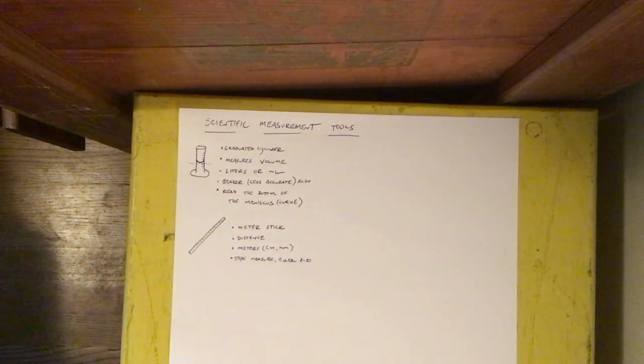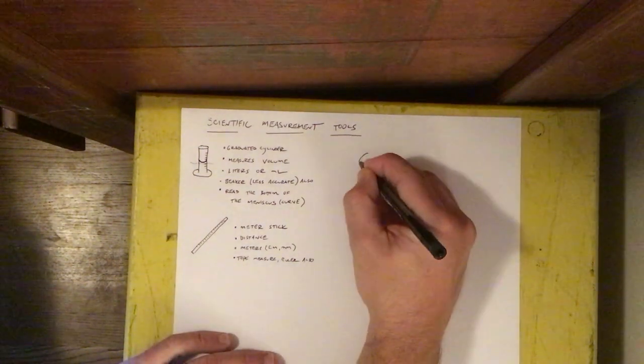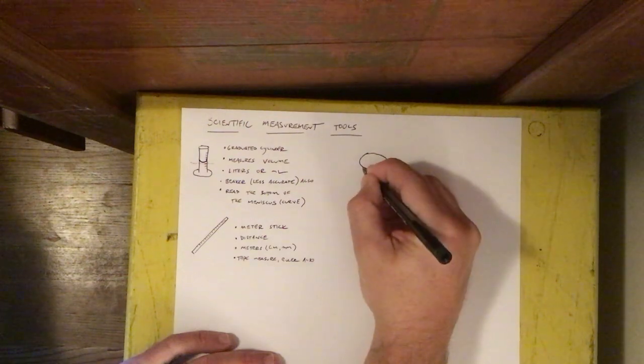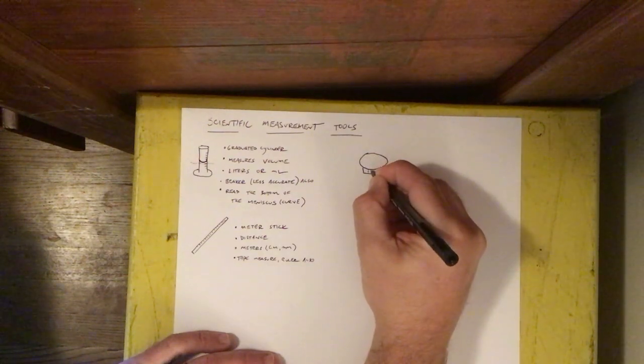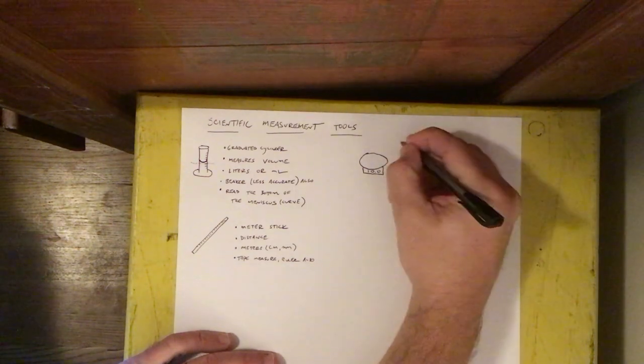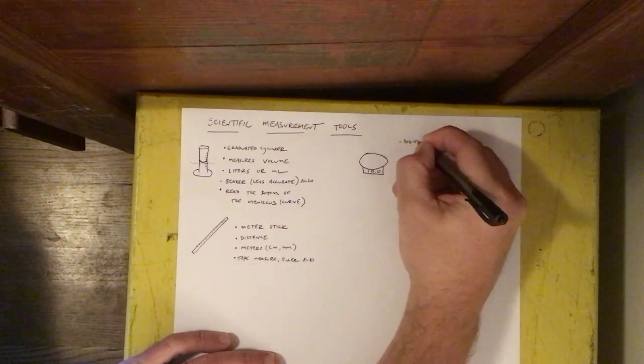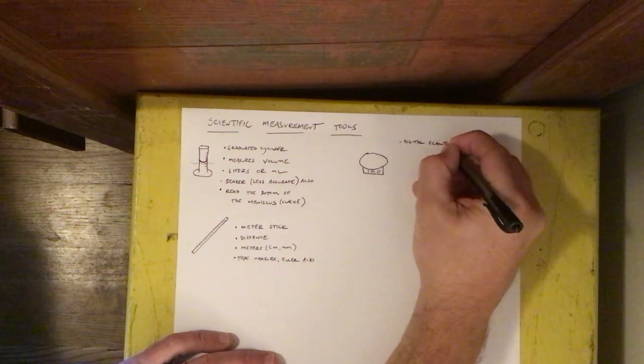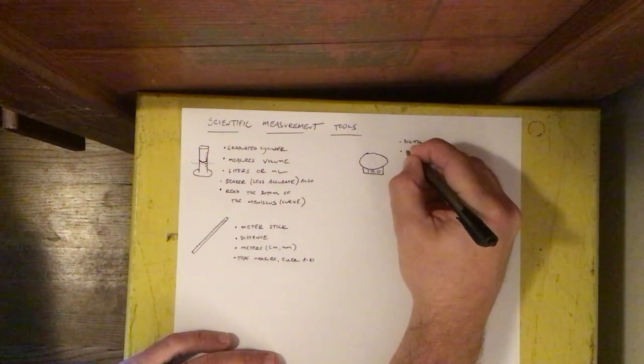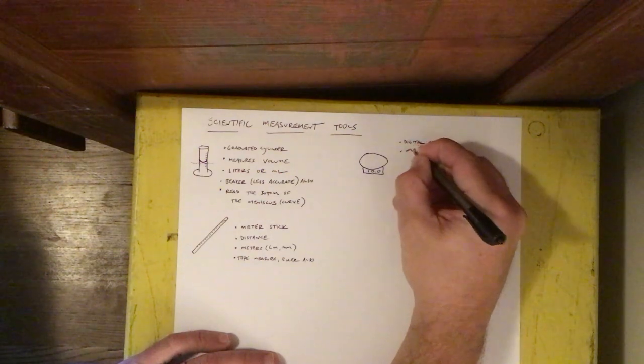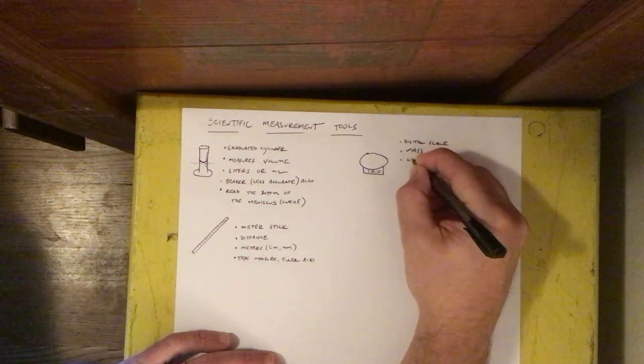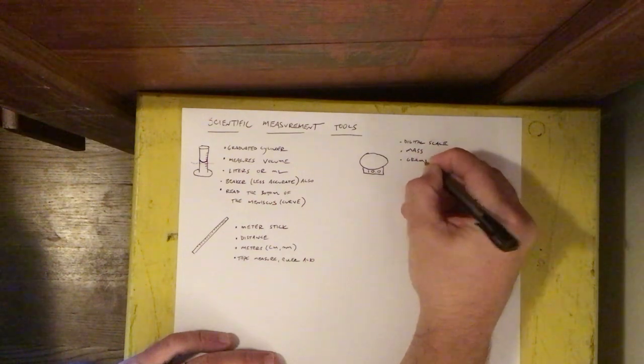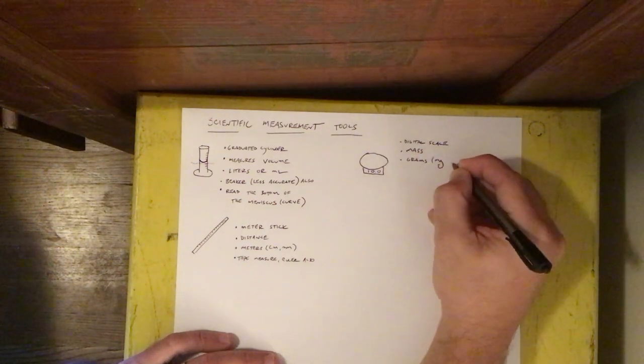Another tool we're going to draw here is the digital scale. It measures mass and the units are grams, also milligrams.